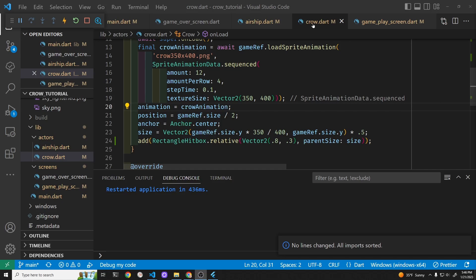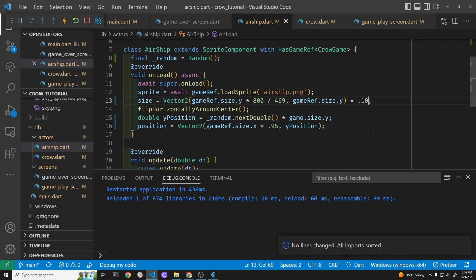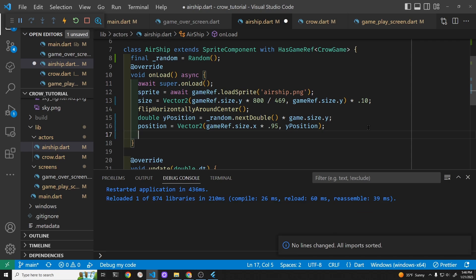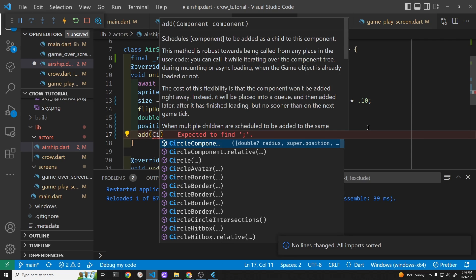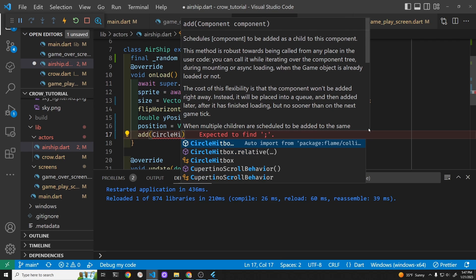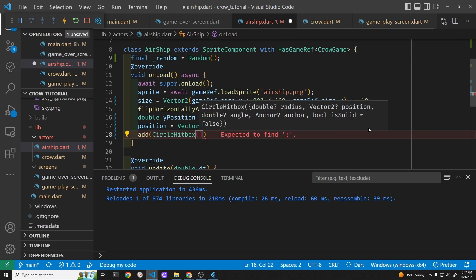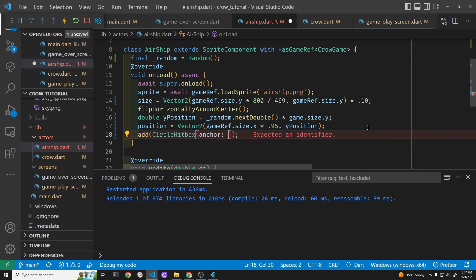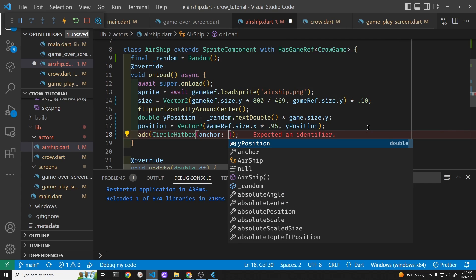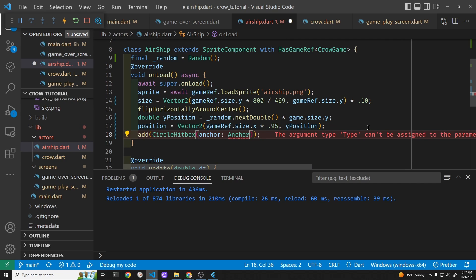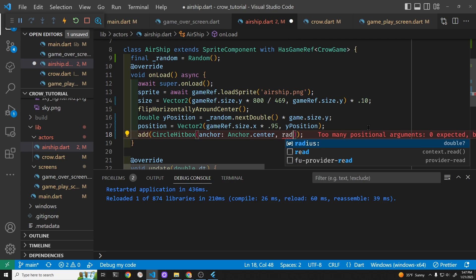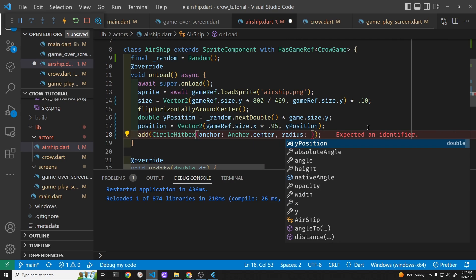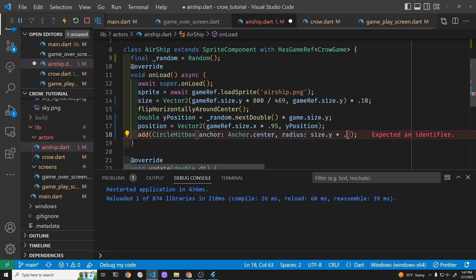I think the airship is going to be a little big when it starts to populate, so I'm going to cut it down to 10. I'm going to use a circular hitbox. CircleHitbox. Anchor, I'm going to anchor the center.